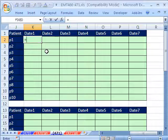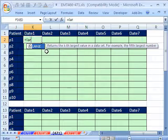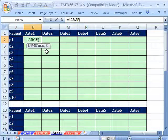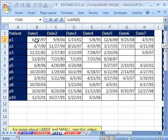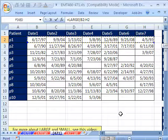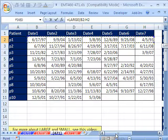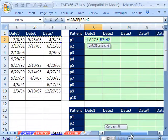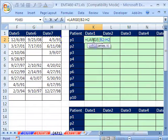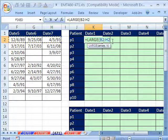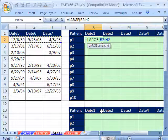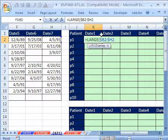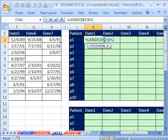We'll use the LARGE function. The array will use the values we want to sort. It's going to be relative when we copy it down, but when we go over, it needs to be locked. So I'm going to hit F4 three times to lock the column but not the row.